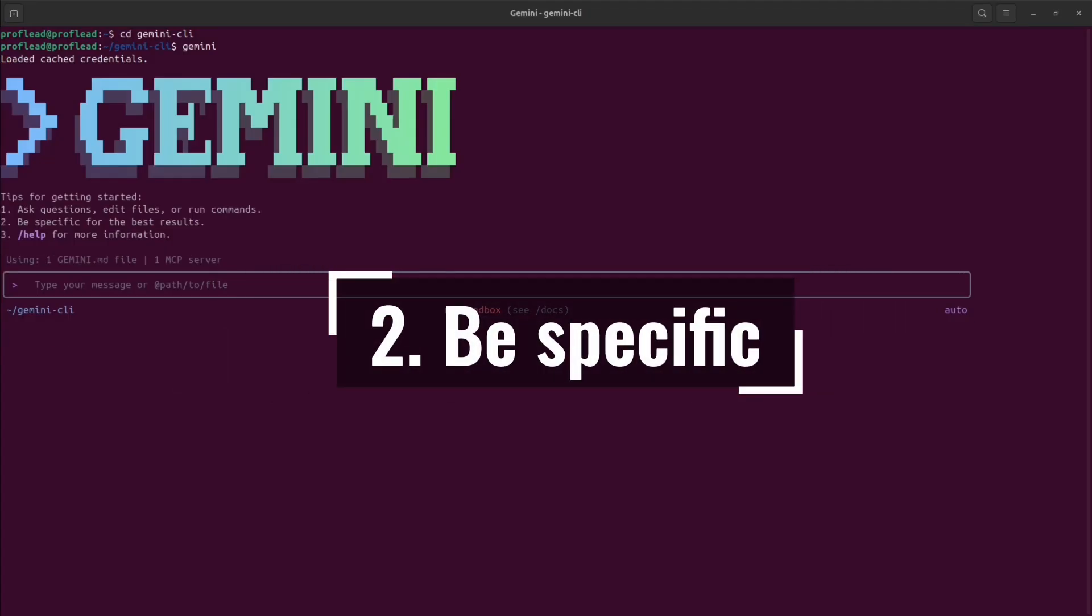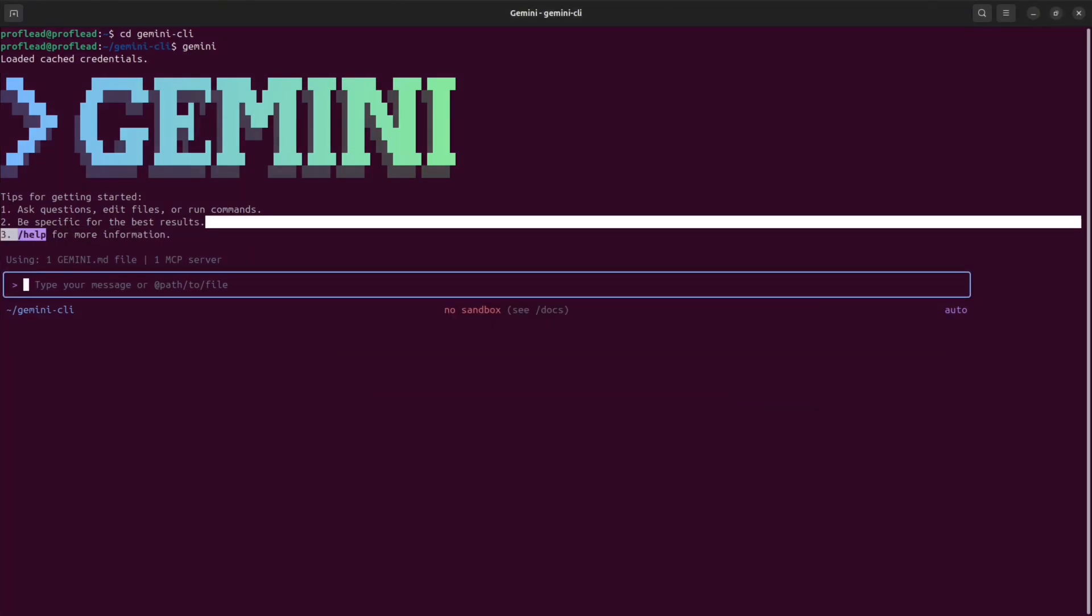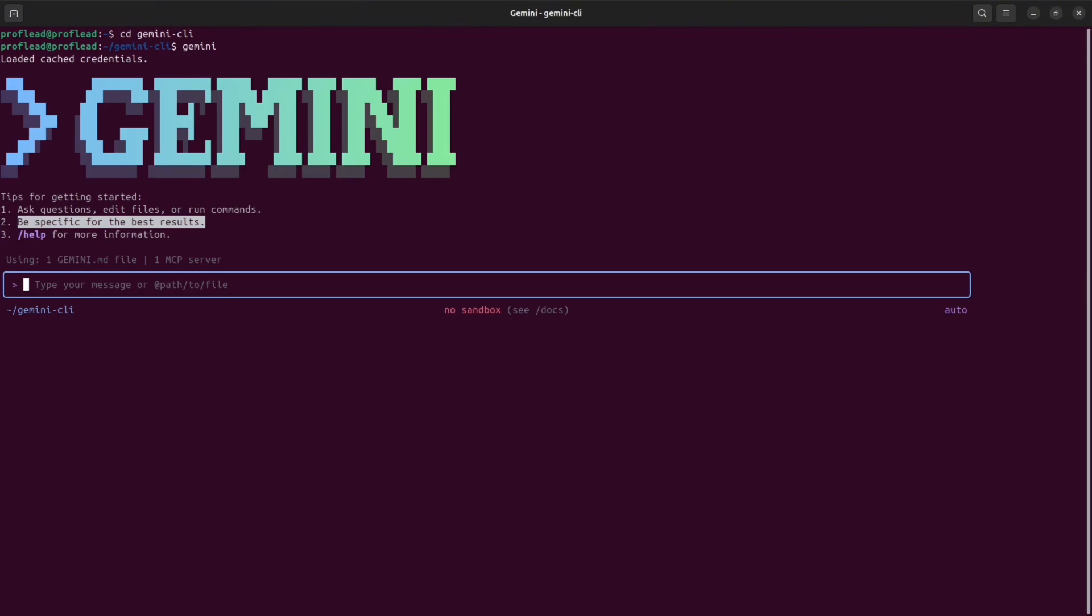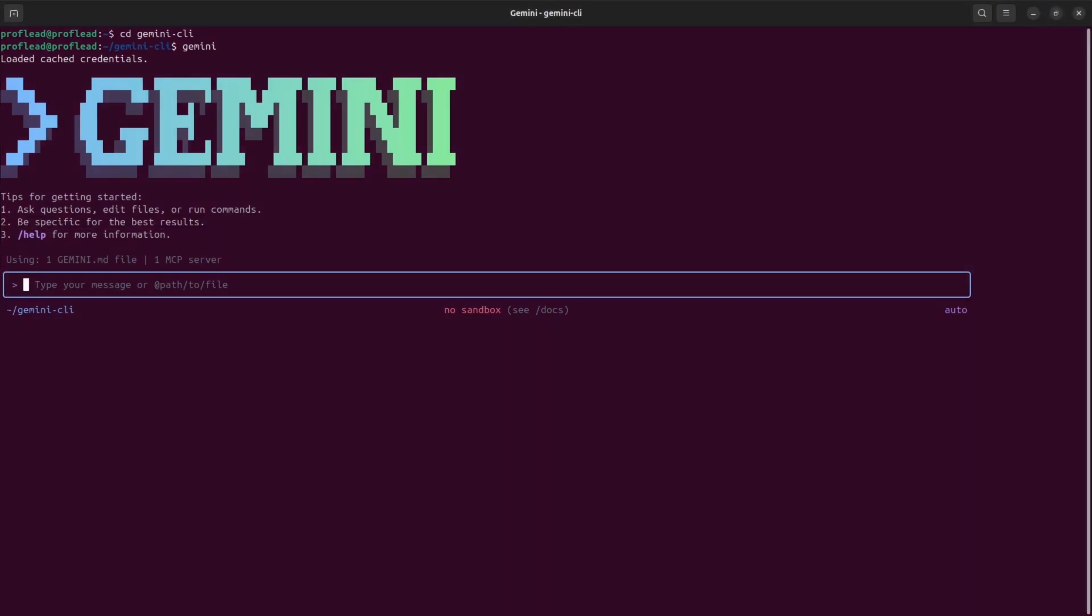Number two in my list: be specific. As you could see, even inside Gemini CLI they highlight to be specific for the best results and I actually agree with it. In order to get the best out of Gemini, you have to be specific. Otherwise, you could end up in a situation when your assistant adds the wrong functionality or adds functionality in the wrong place.